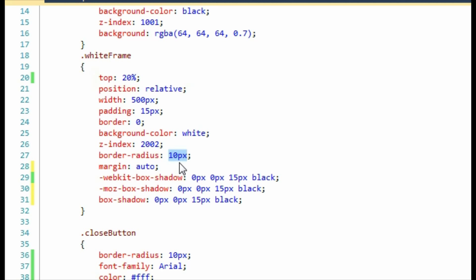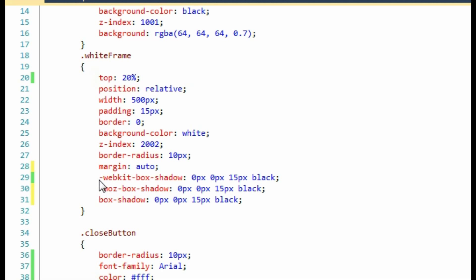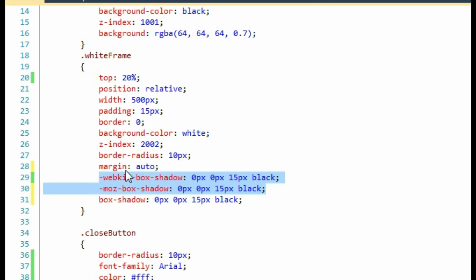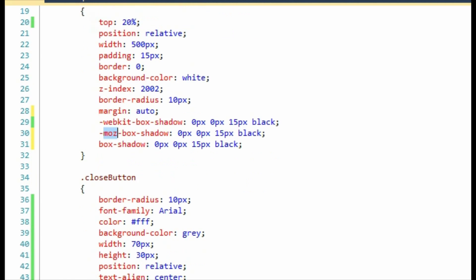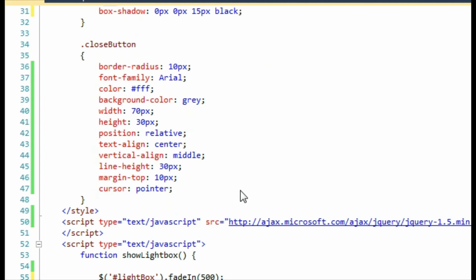I've also added a box shadow effect. This is going to create a little shadow all the way around the white frame. Now IE9 supports box shadow without a vendor prefix, but if you want to support Chrome and Safari and Mozilla versions lower than 4, you'll need to add the webkit and Mozilla vendor prefixes. Finally, I've added a close button. Again, I use the border radius property to give all the corners a 10px rounding.